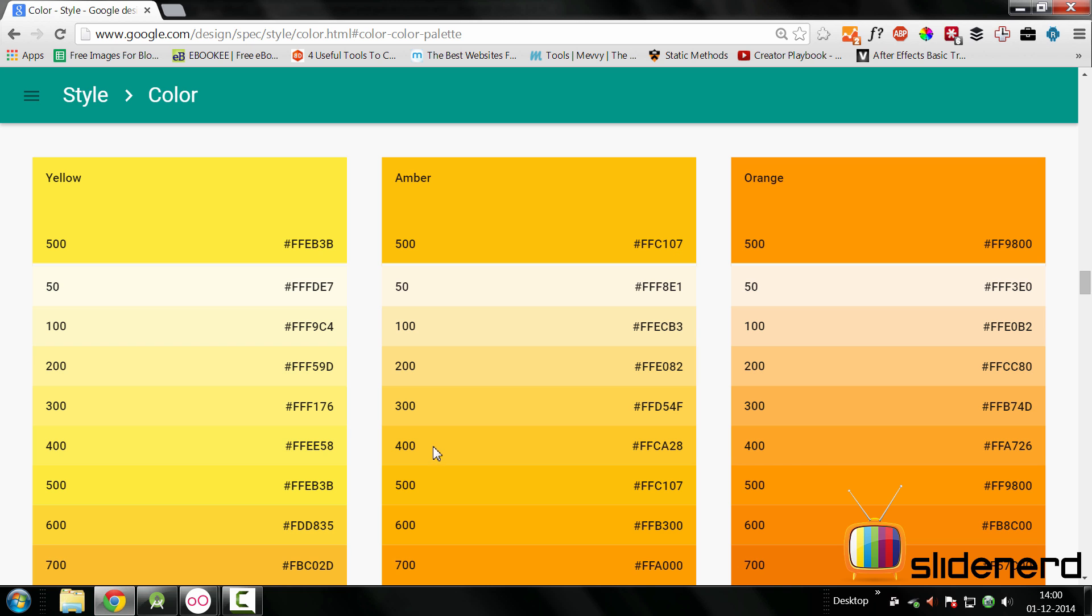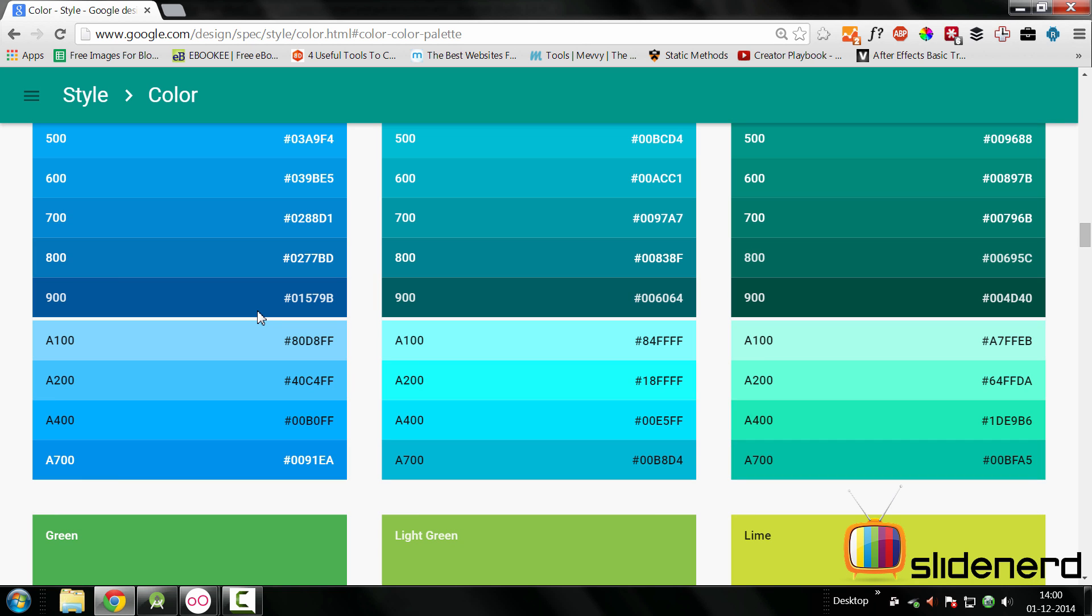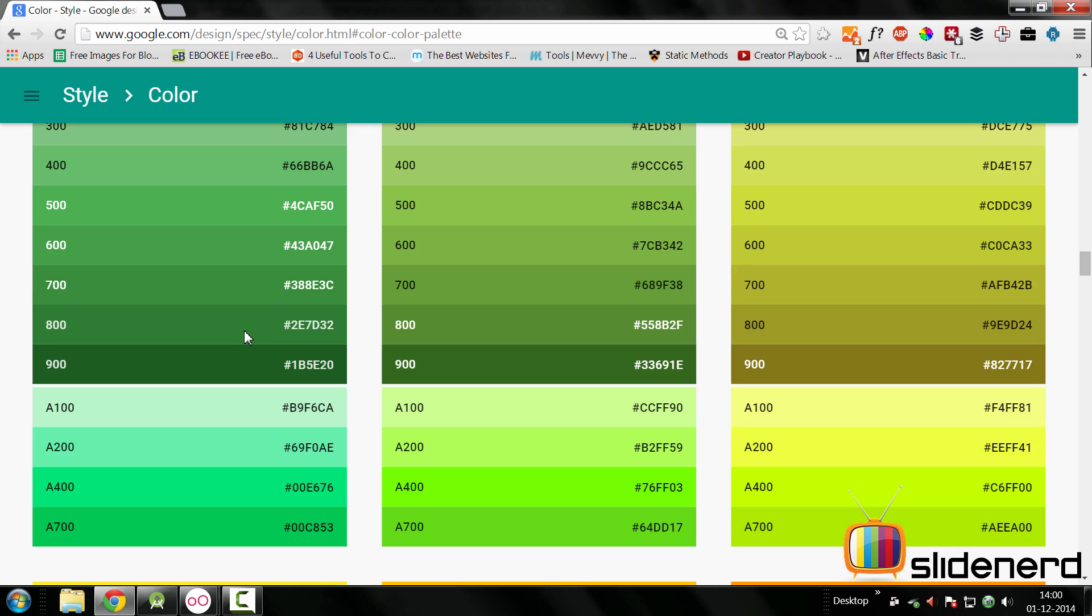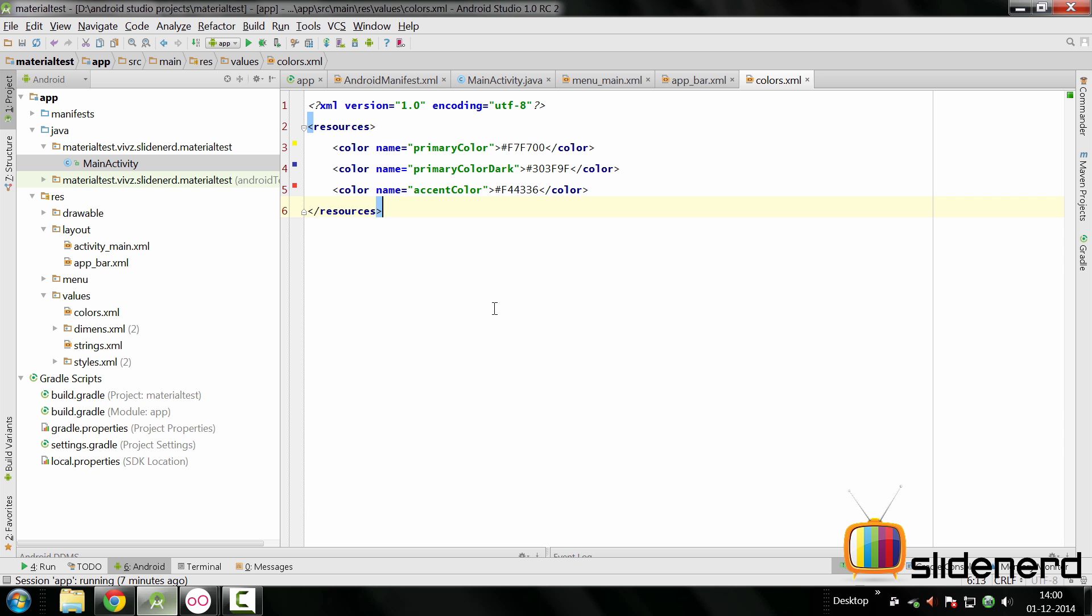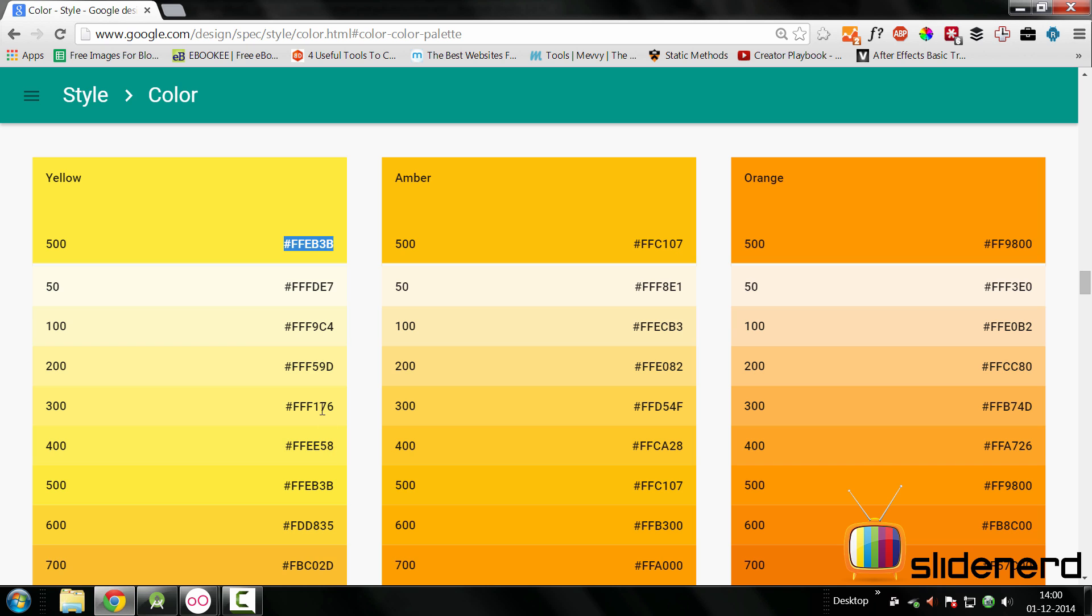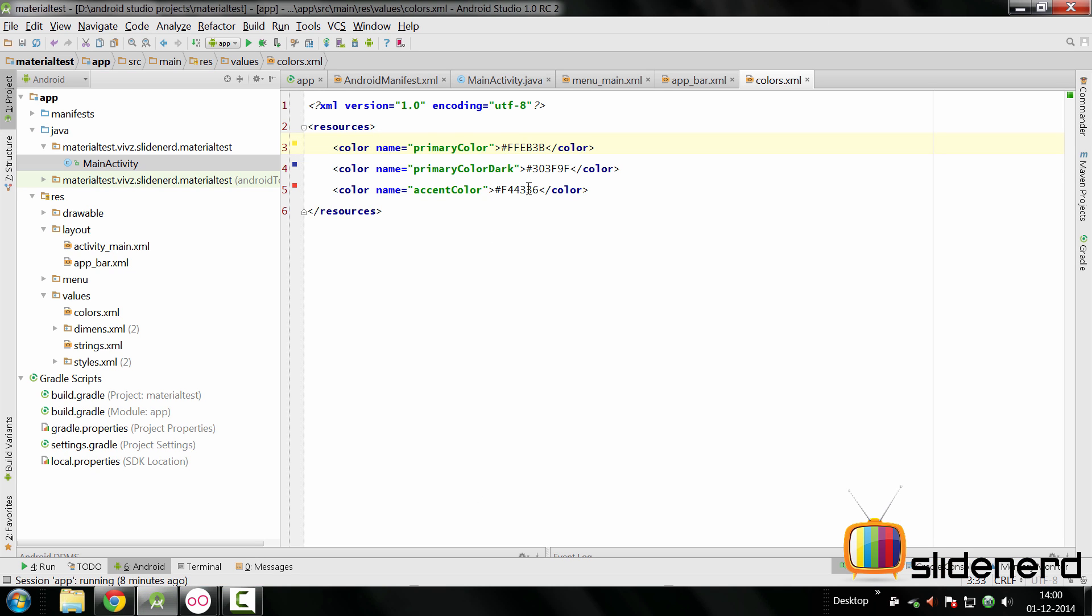The first place I would like to check out is the material design docs where they talk about colors. There's the yellow color I'm gonna take this for a change. I'll keep that as the primary color in our app which is yellow 500. I can set the primary color at yellow 500. Color dark is going to be a bit darker than what the 500 is so this is gonna be FBC02D.